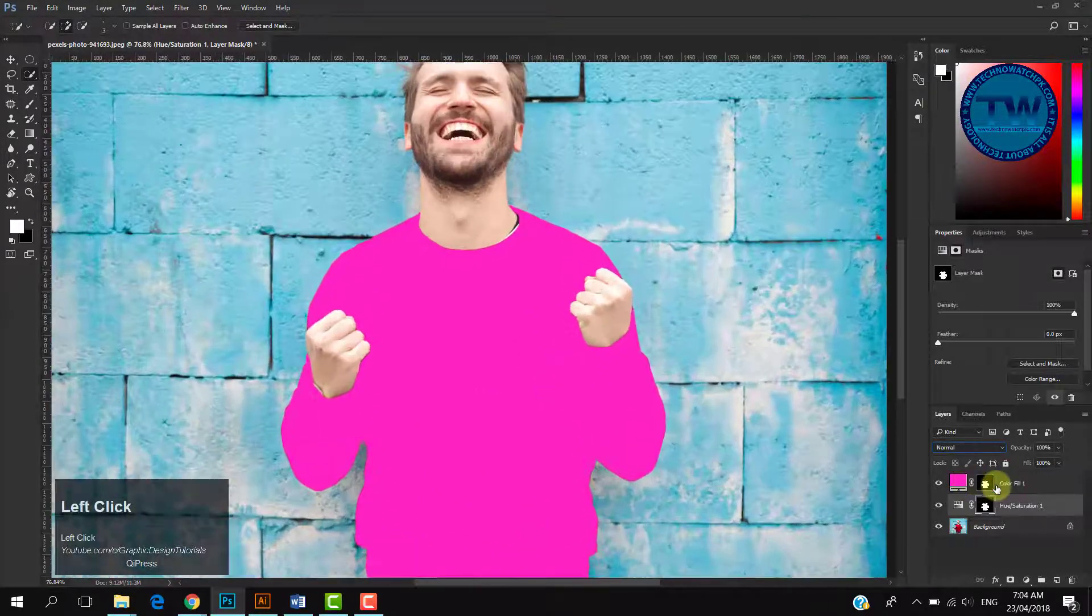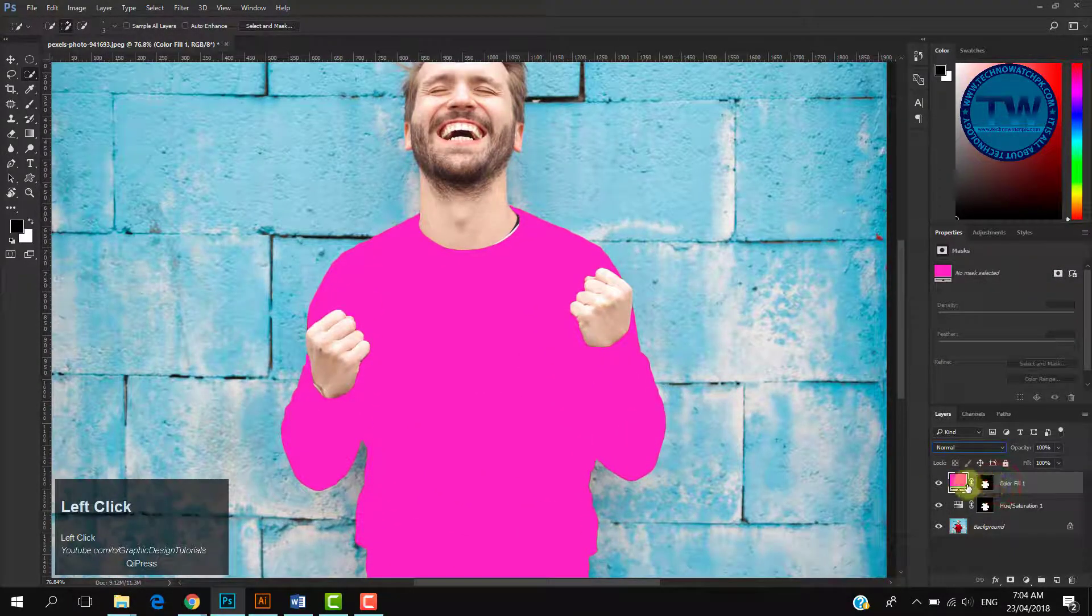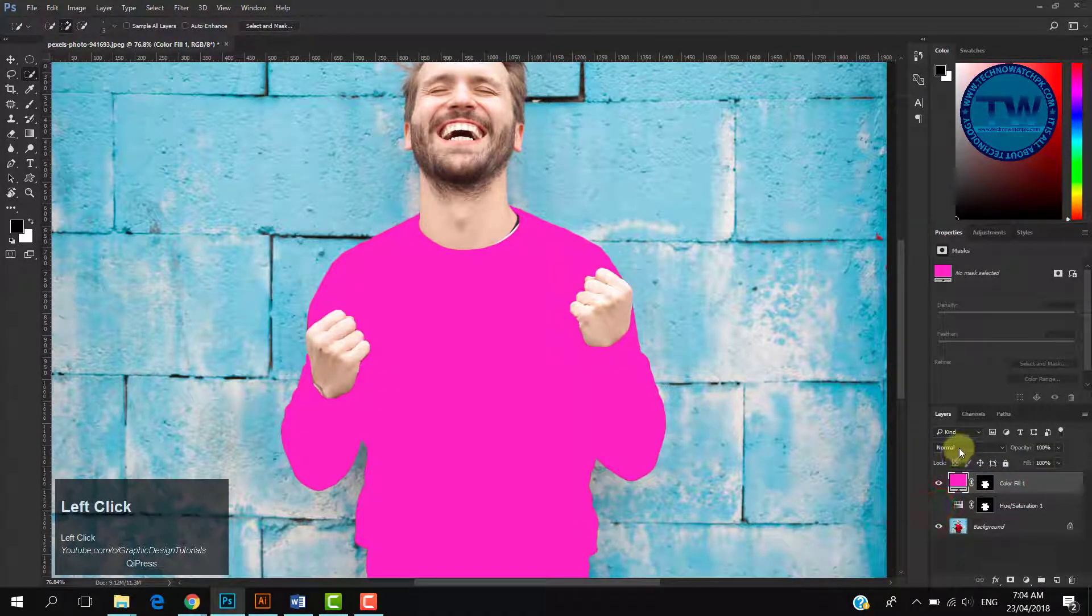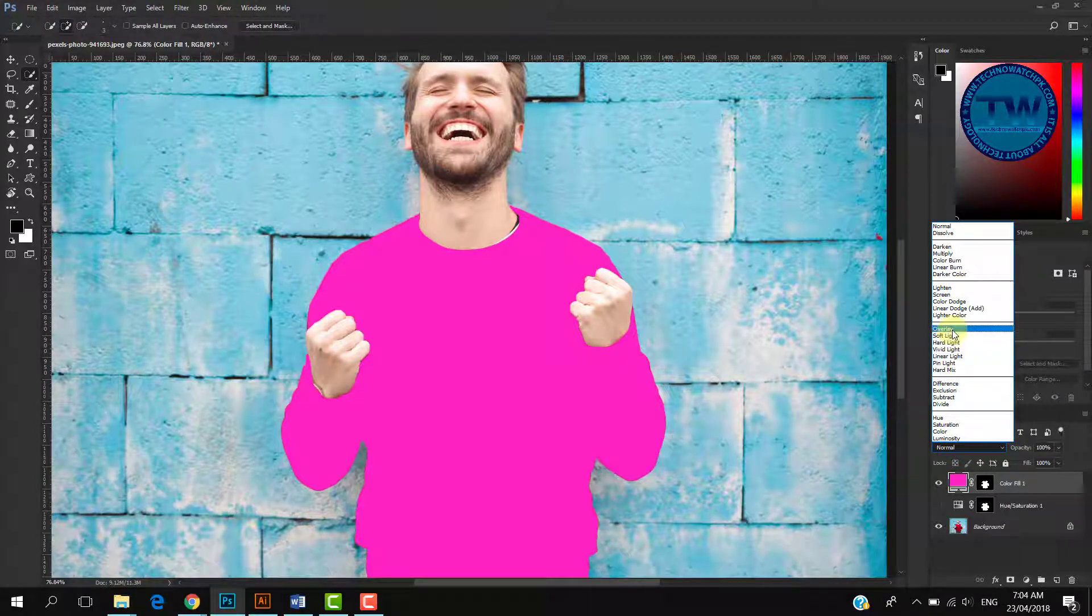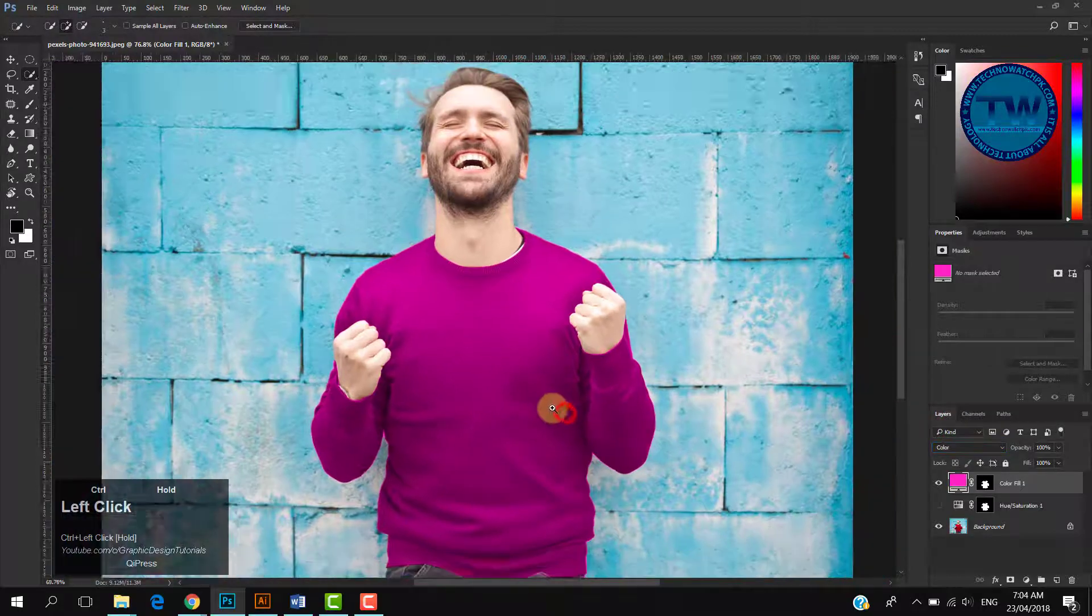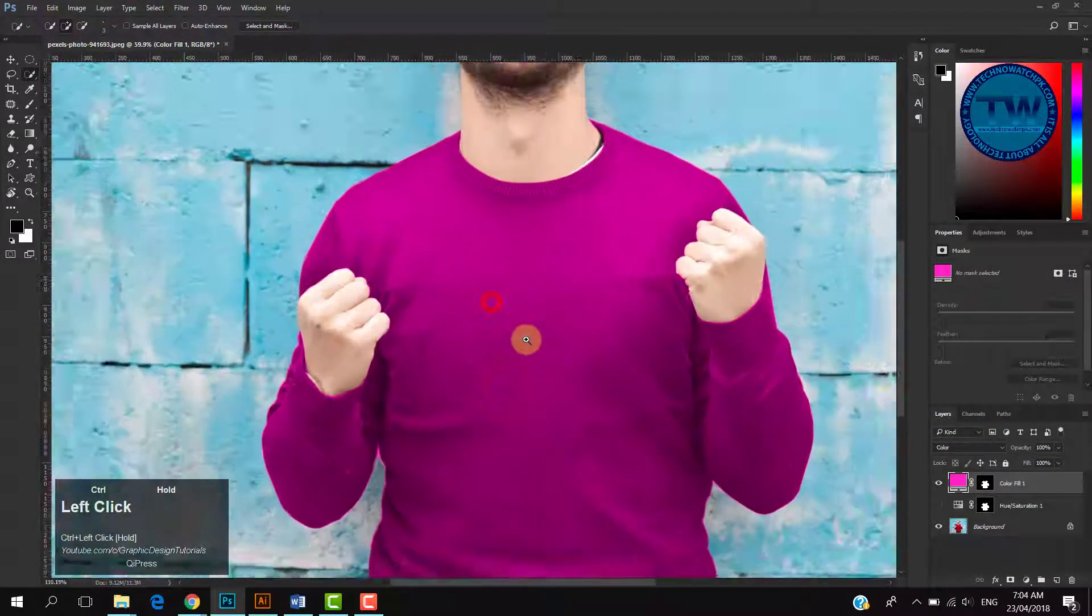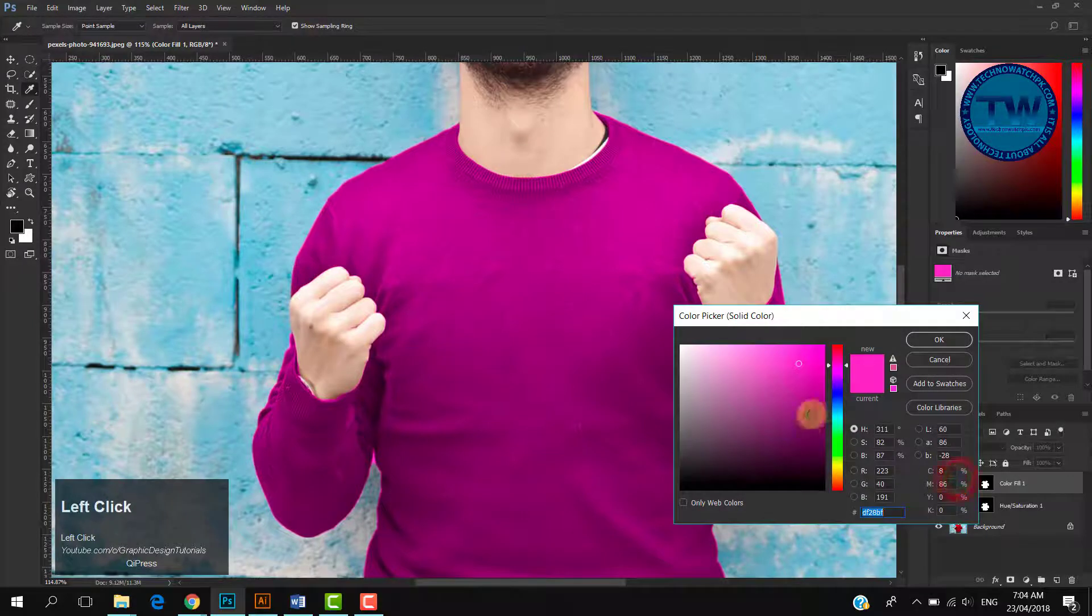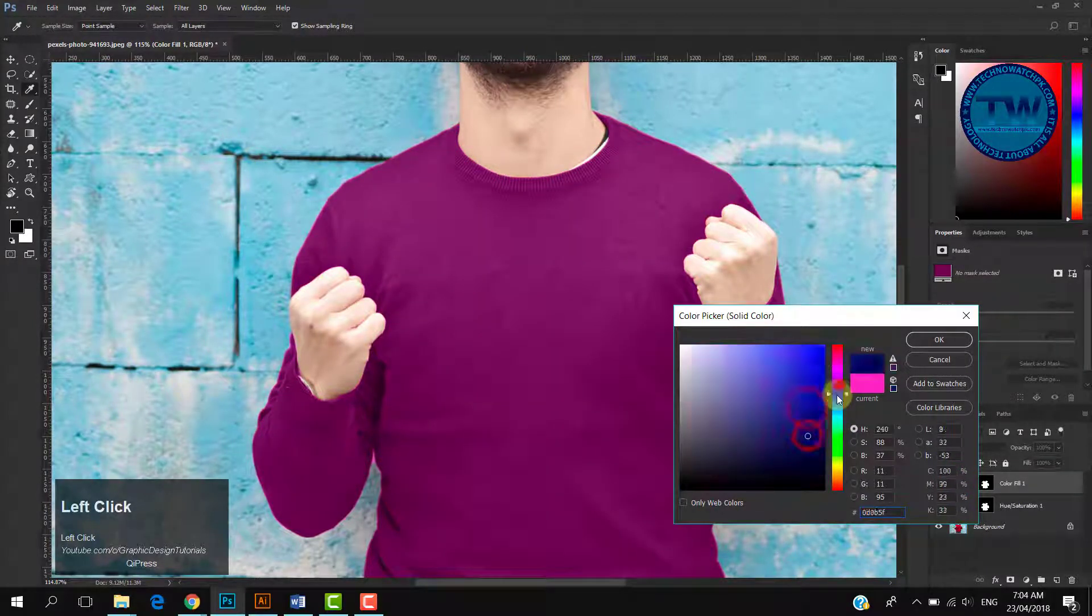But it is not looking good. To fix it, select your Solid Color adjustment layer and change the blending mode to Color. Now to change the color, double-click on the color of the Solid Color adjustment layer and choose any color which you want.